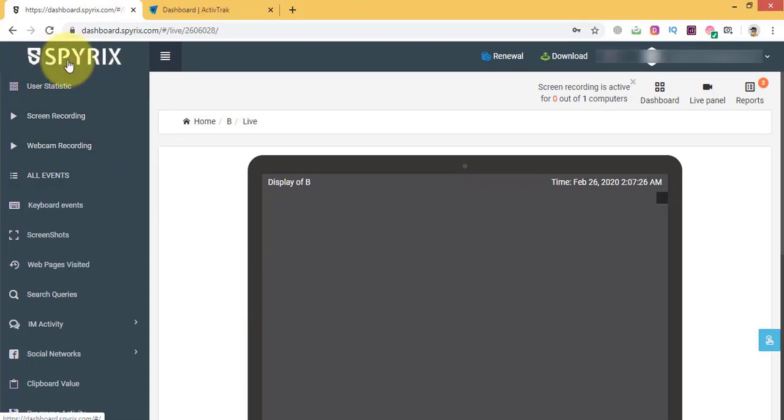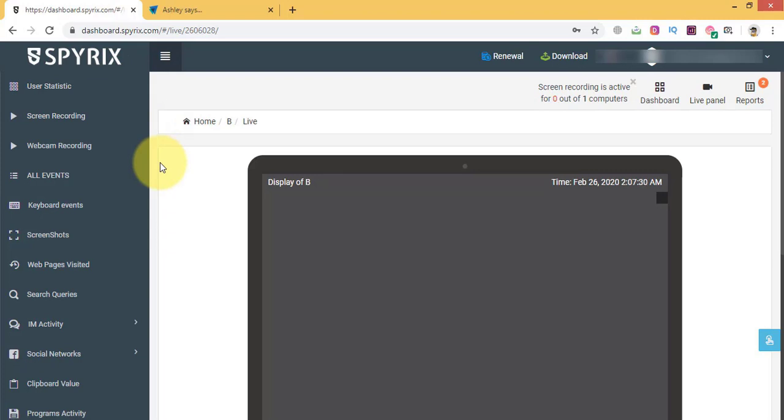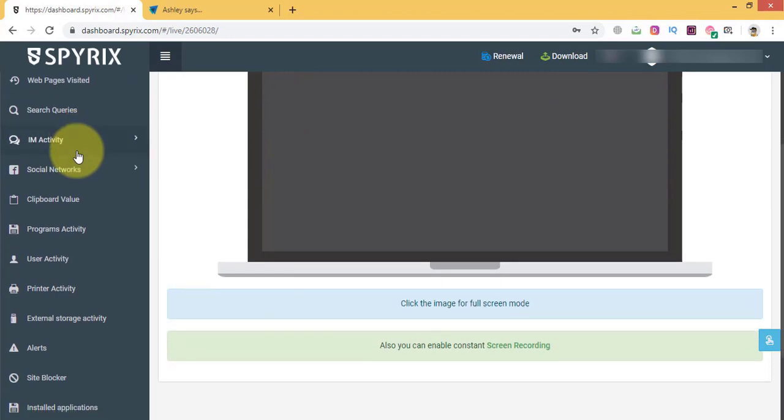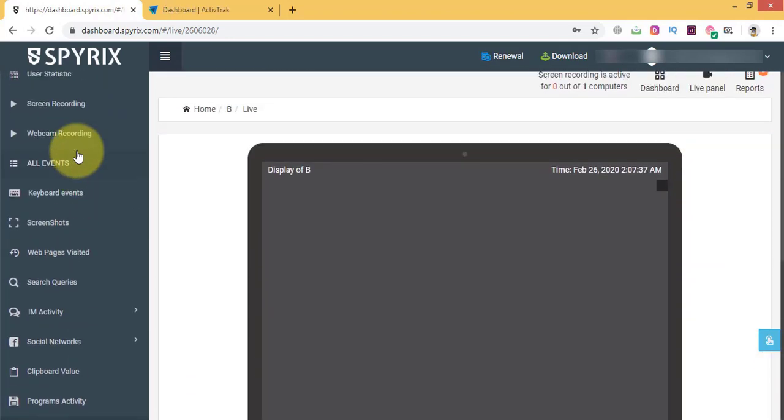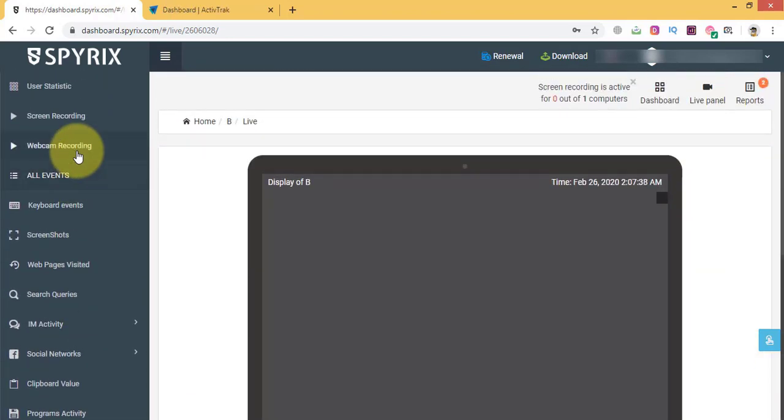We'll begin with Spirex employee monitoring. In my opinion, Spirex does wonders when monitoring an employee. The software is very helpful when you don't have physical access to the target devices and need to view all recorded data remotely.